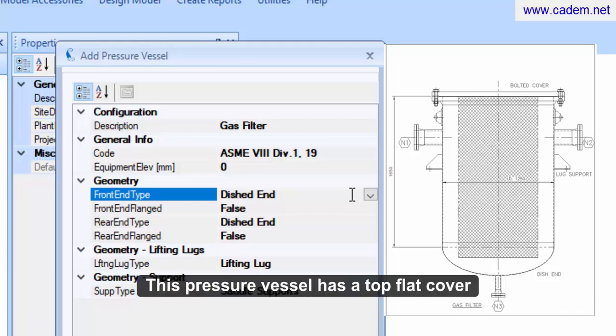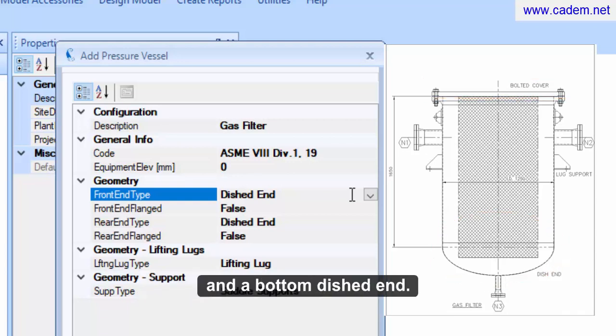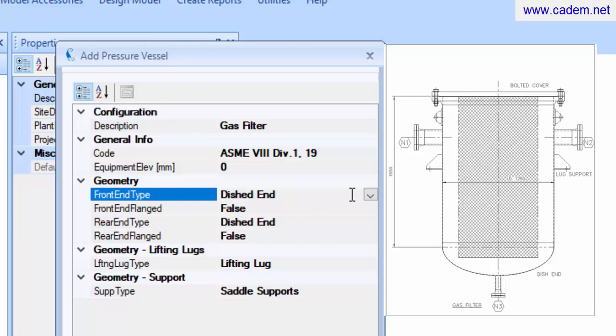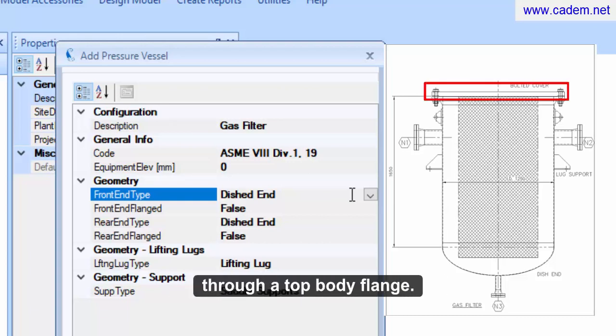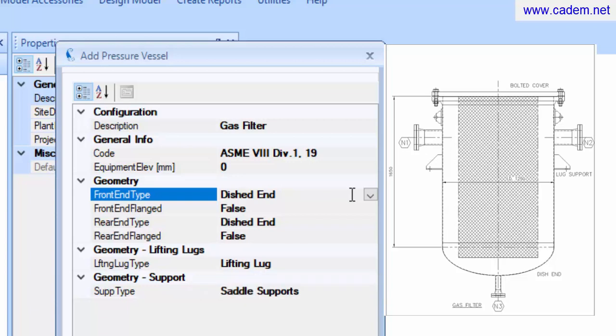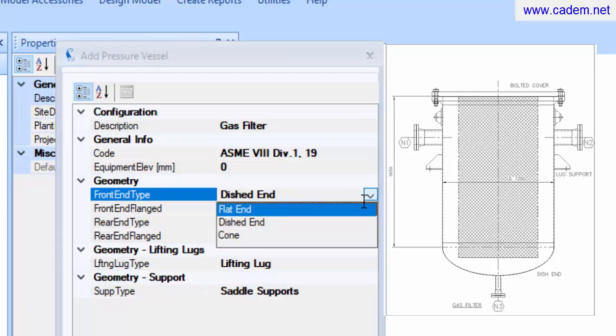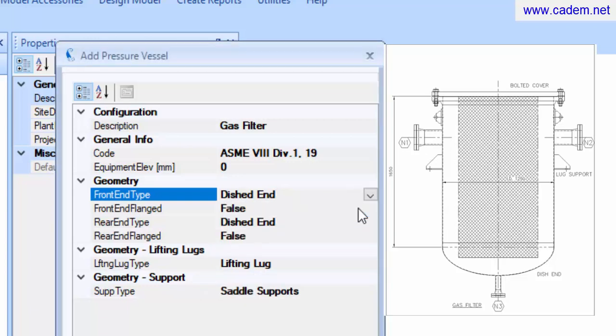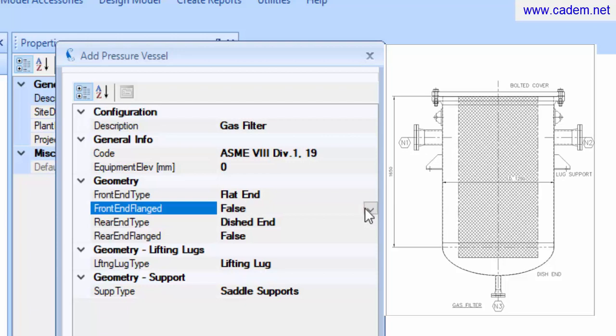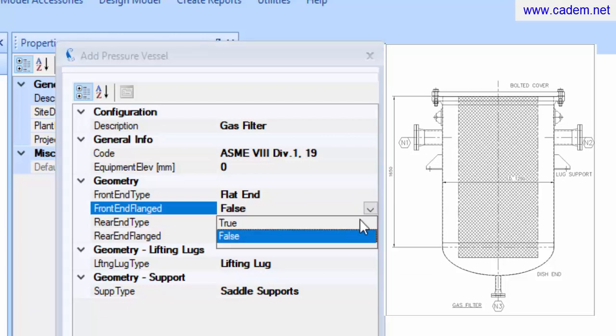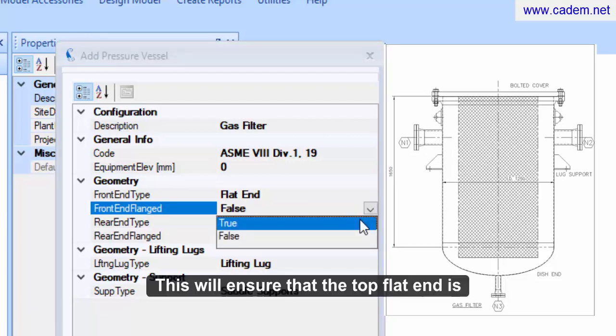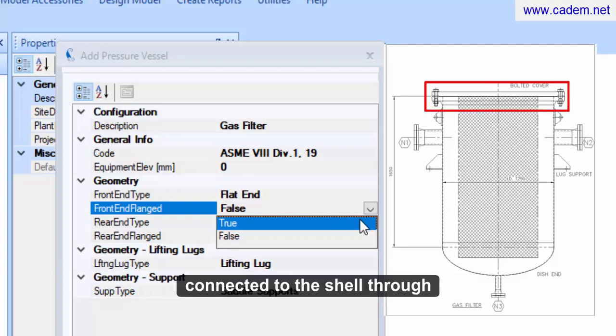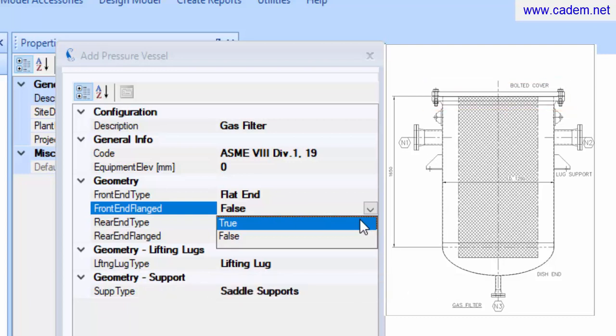This pressure vessel has a top flat cover and a bottom dished end. The top cover is of a bolted type and is connected to the shell through a top body flange. Select true for the front end flanged entry. This will ensure that the top flat end is connected to the shell through a body or girth flange.